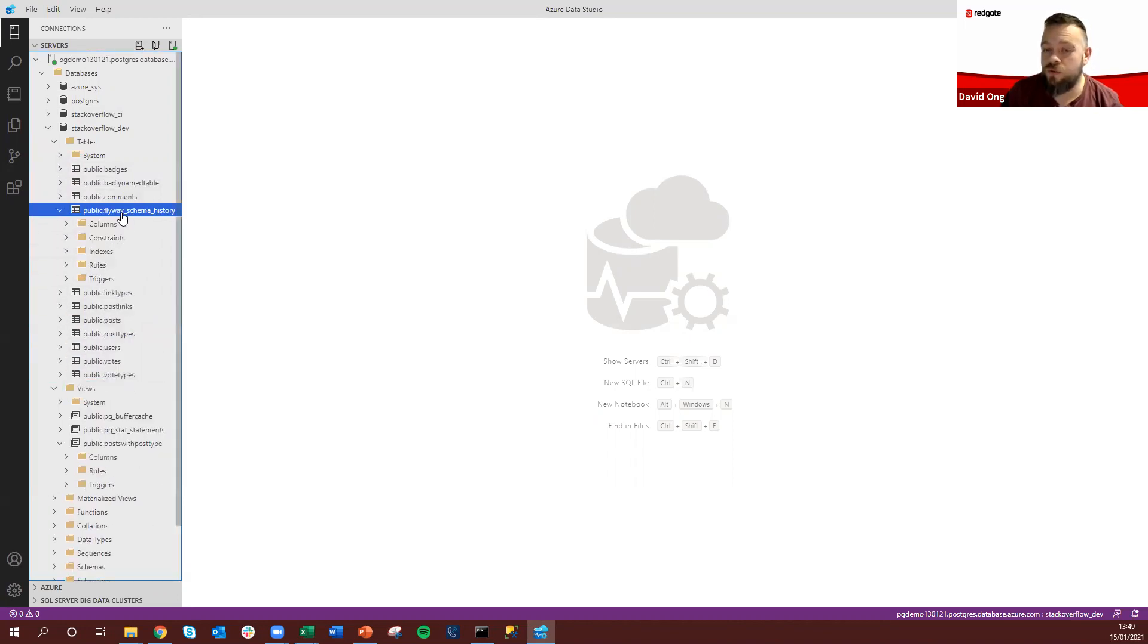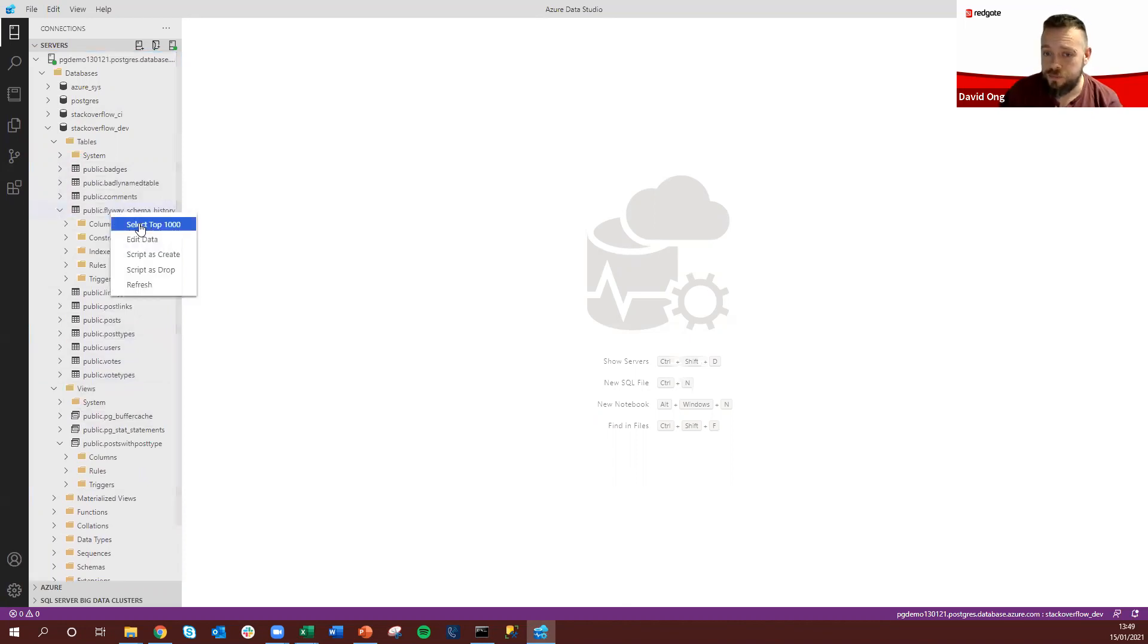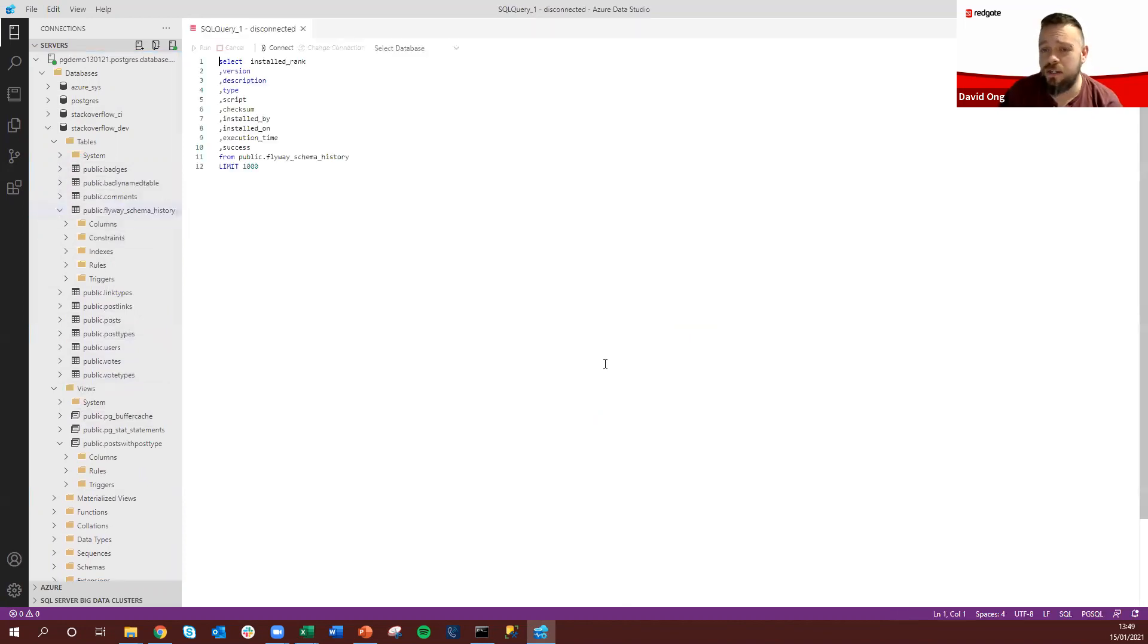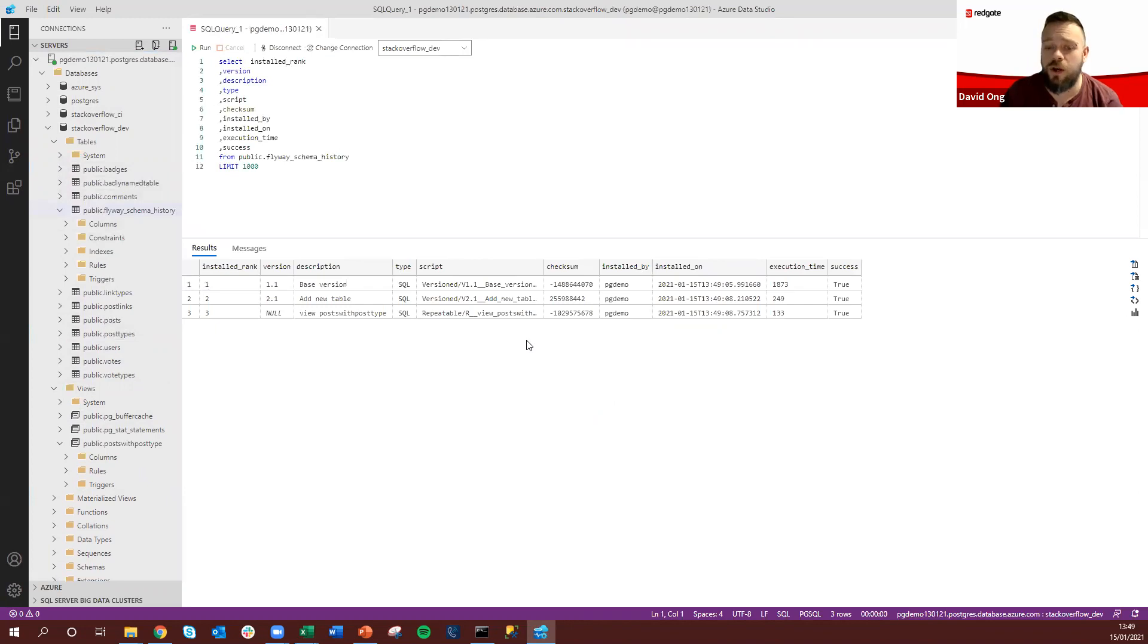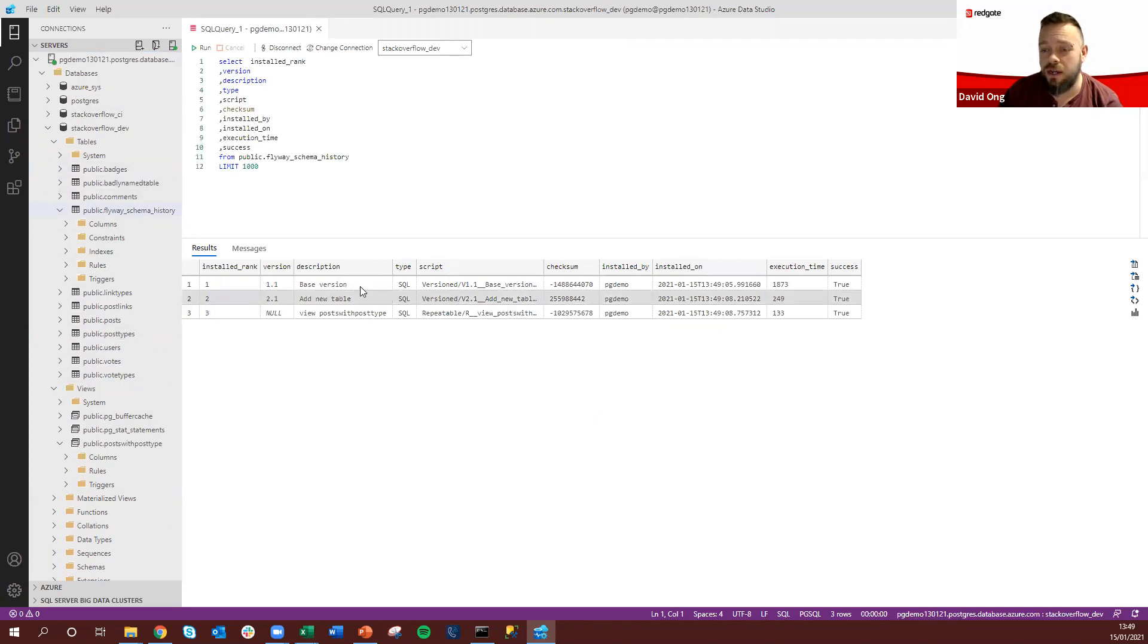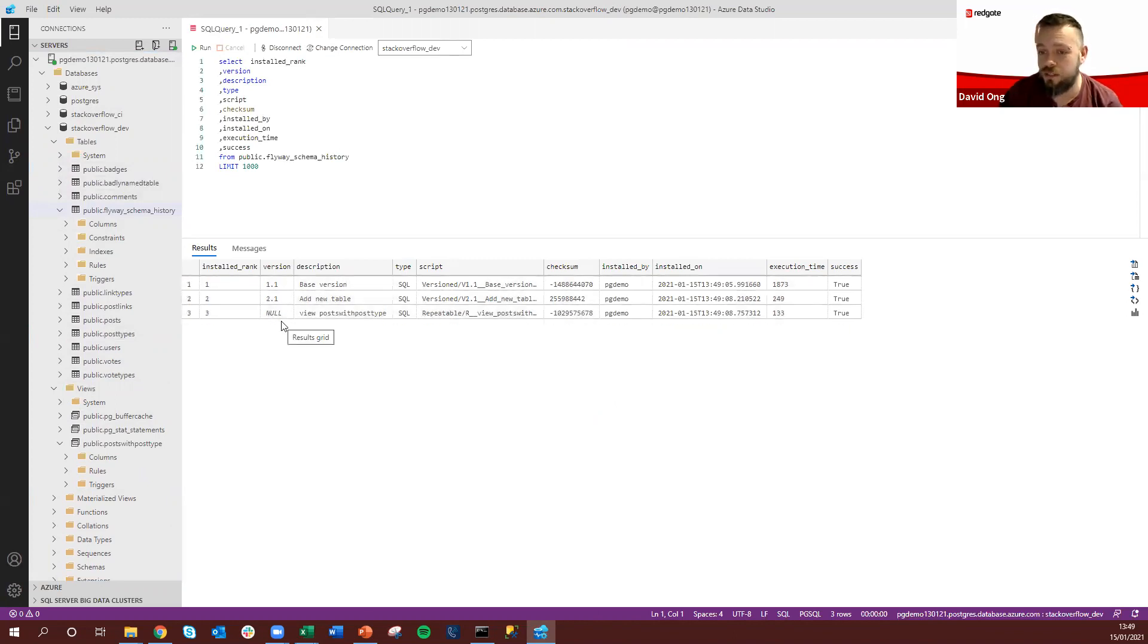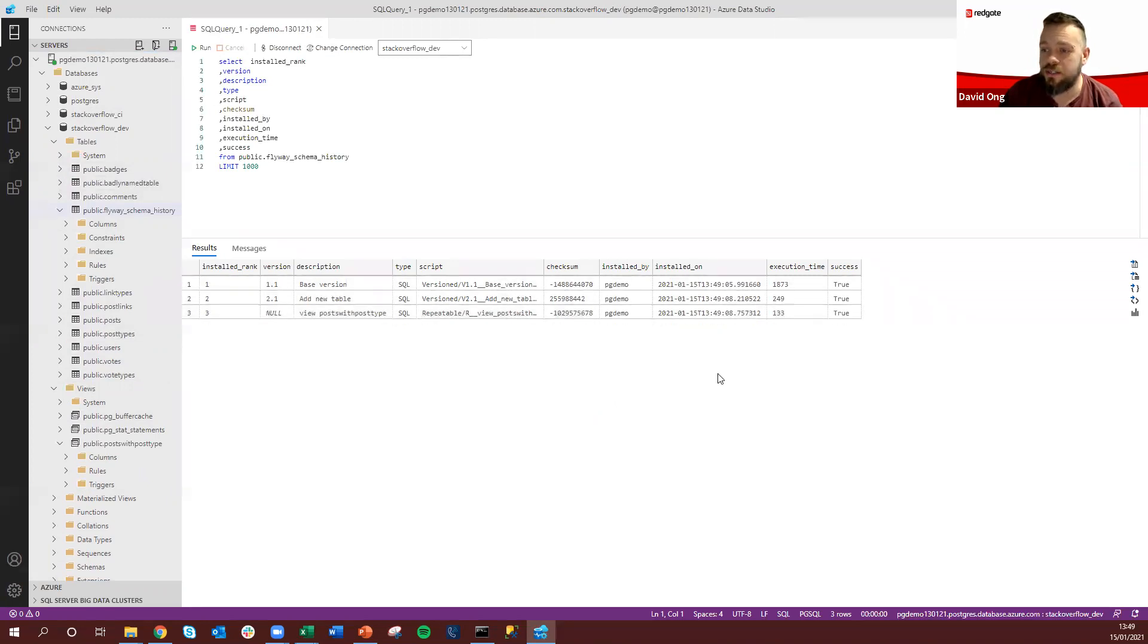But what we've also created by default is this schema history table and if we take a look here, as soon as you execute Flyway against your target environment this will be created and this will be used as a complete trace of all of the executed migrations as we can see here in order along with date and time as to when that has occurred.